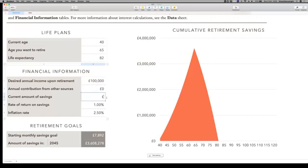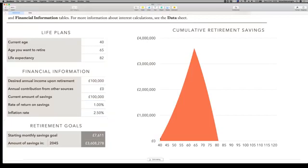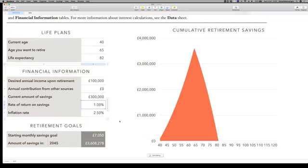We've put a one percent interest rate here and inflation at two point five percent. If you said to me, 'I've got money in savings,' this is where you realise how little your savings is doing for you. If you said, 'I've got a hundred thousand pounds sat in a savings account right now,' look at the impact: it changes the £7,892 per month you had to save down to just £7,600 a month — only a tiny dent. Even if you had £300,000 sitting in a bank account, that change in saving needed is tiny — £7,000 a month instead of £7,800 — meaning your interest and inflation are working against each other. Your money's not working hard in the bank.